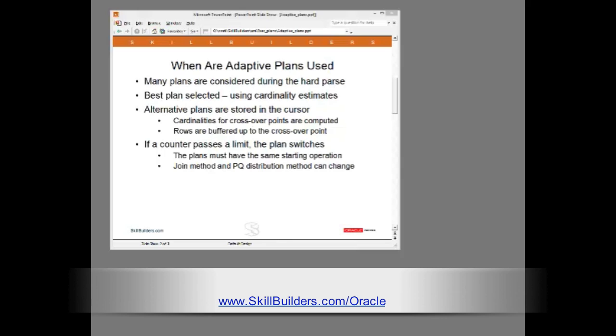Then, as the statement executes, if the embedded counters for actual cardinality cross those limits, it will switch plan.